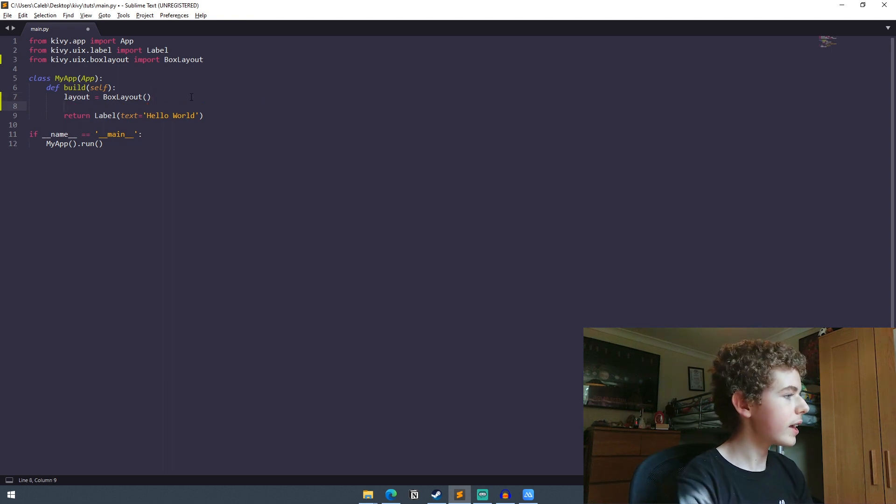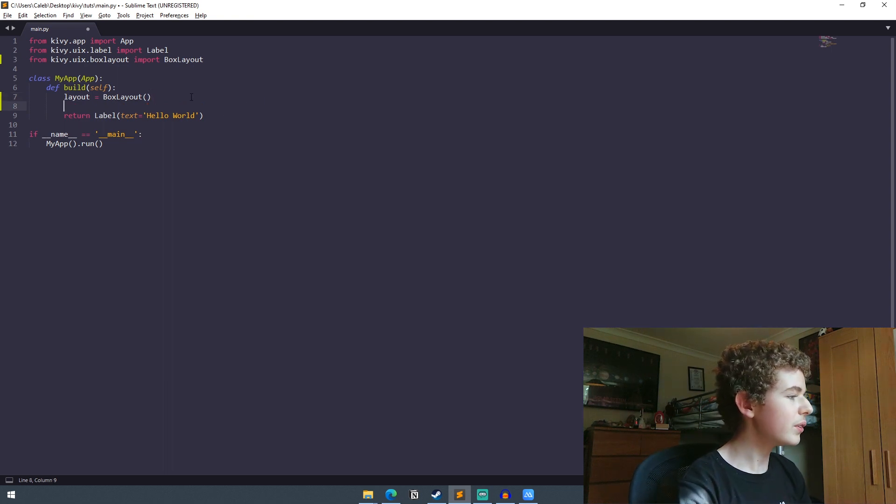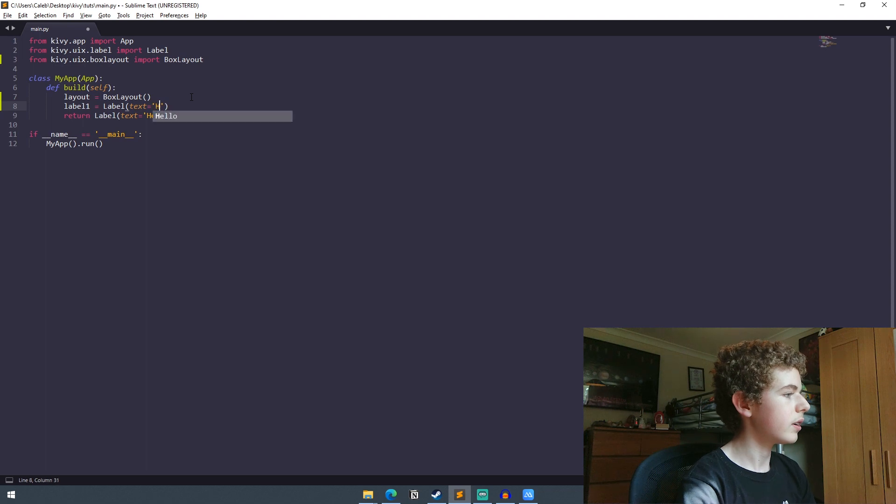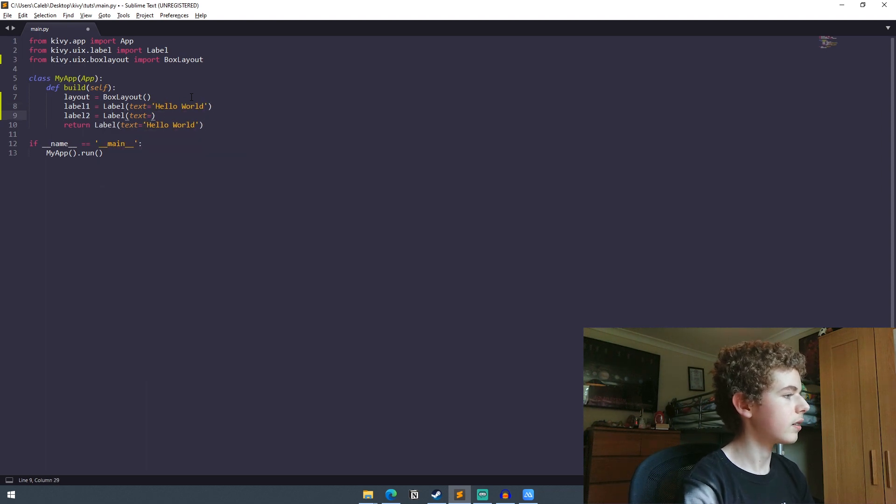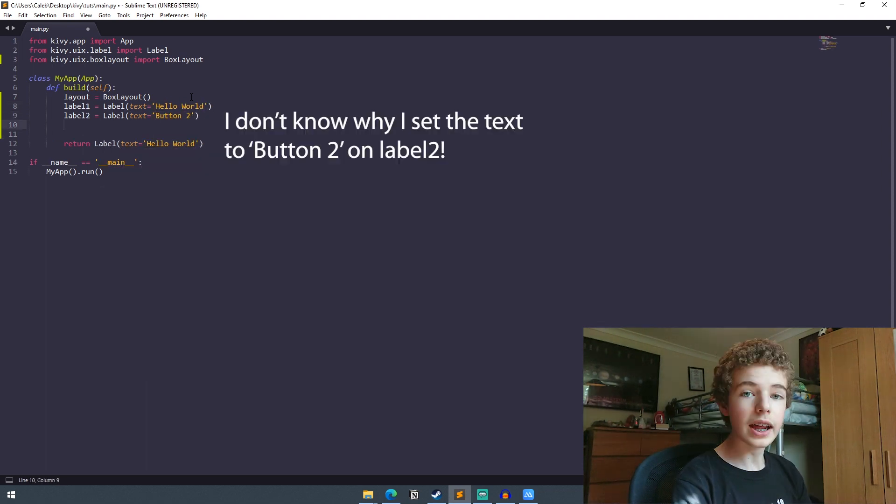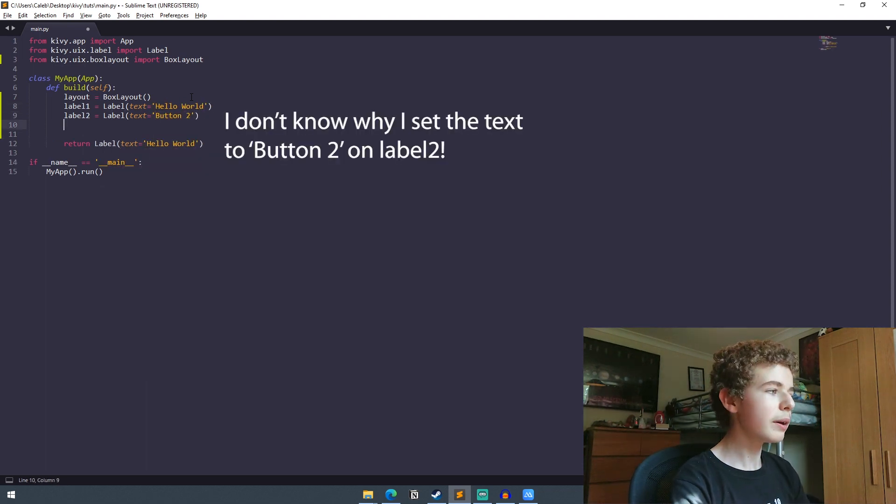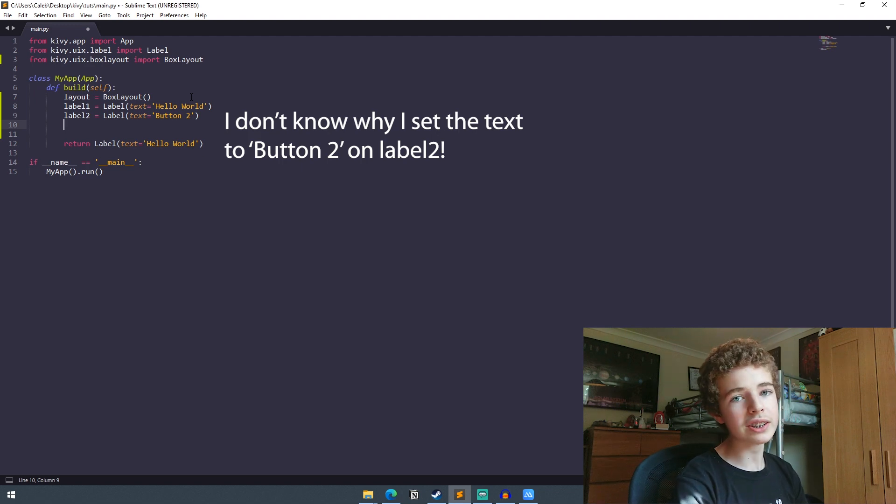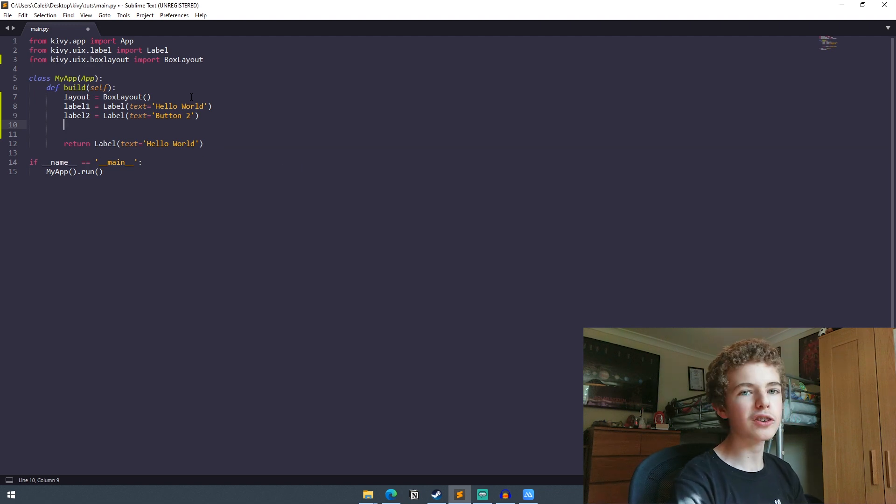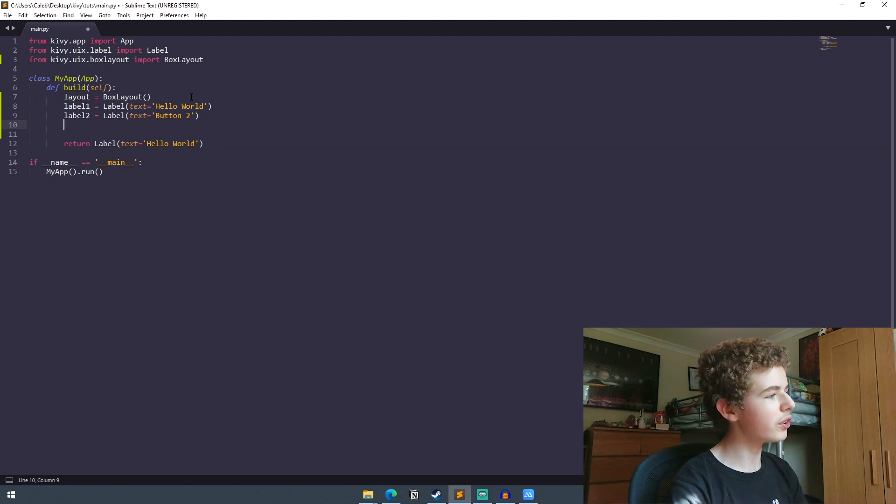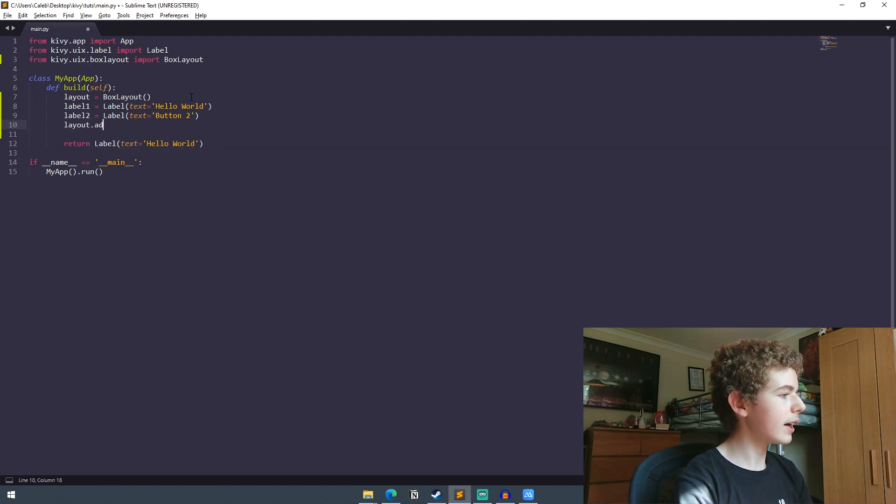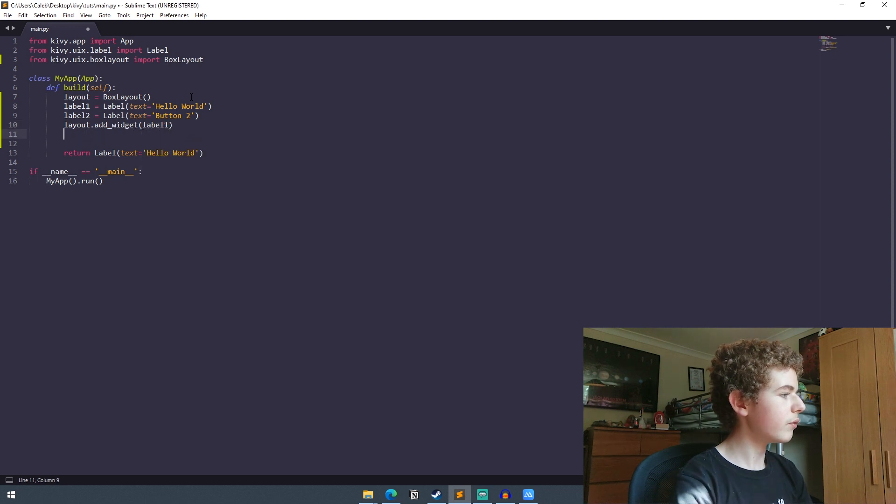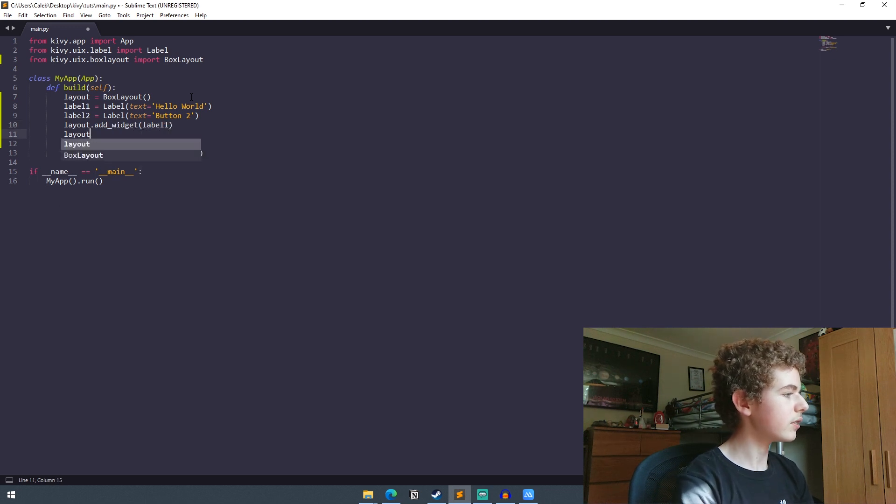Now we're just going to create two new labels. Now that we've got two labels defined we need to add them to our layout and we can do this using the addWidget method and then we'll add the second label.